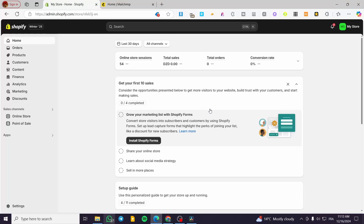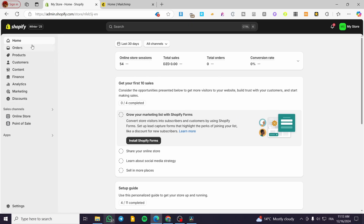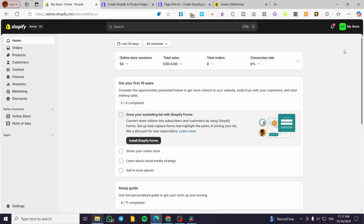Welcome to this PagePilot Shopify tutorial for beginners. In today's video, I'm going to show you how to install PagePilot for your Shopify store and how to use it. It is very easy and simple — all we need to do is follow the tutorial from beginning to end and you are going to be good to go.